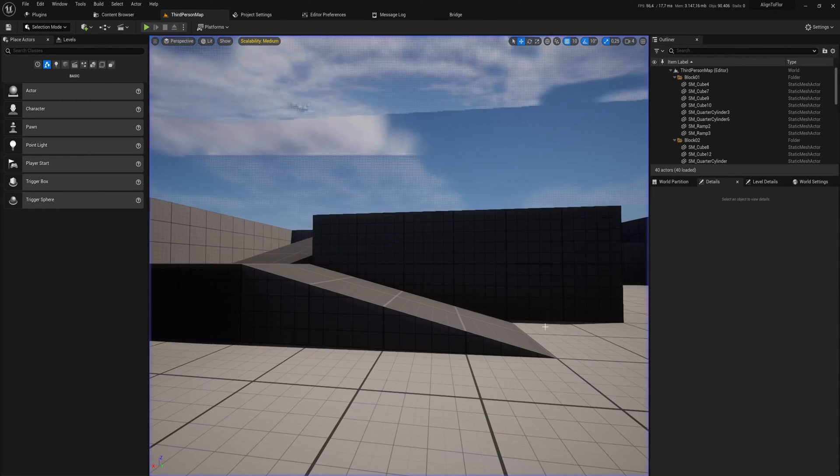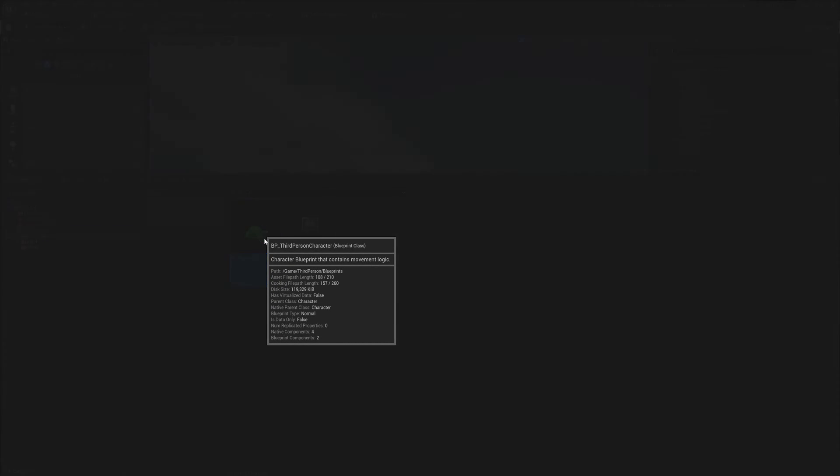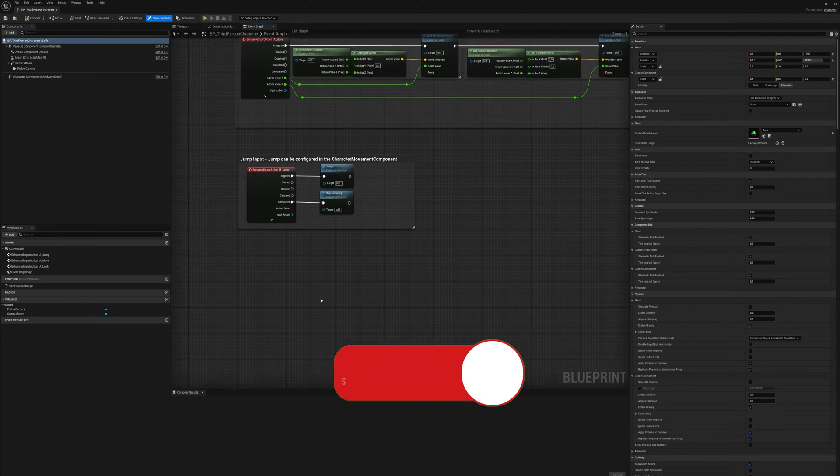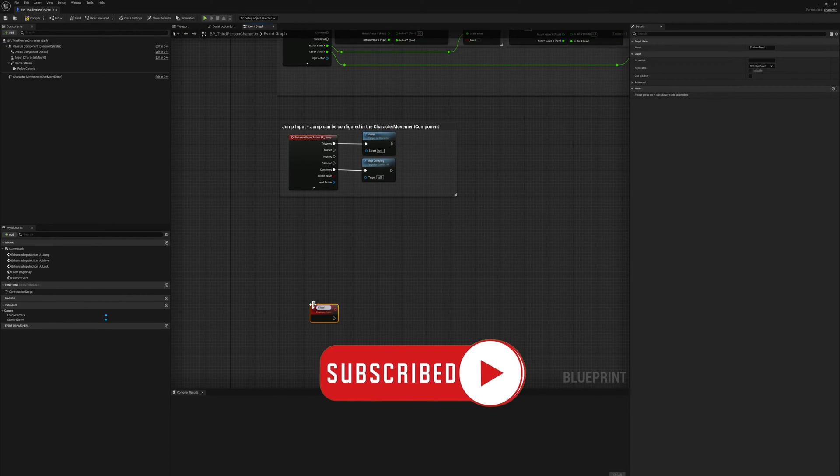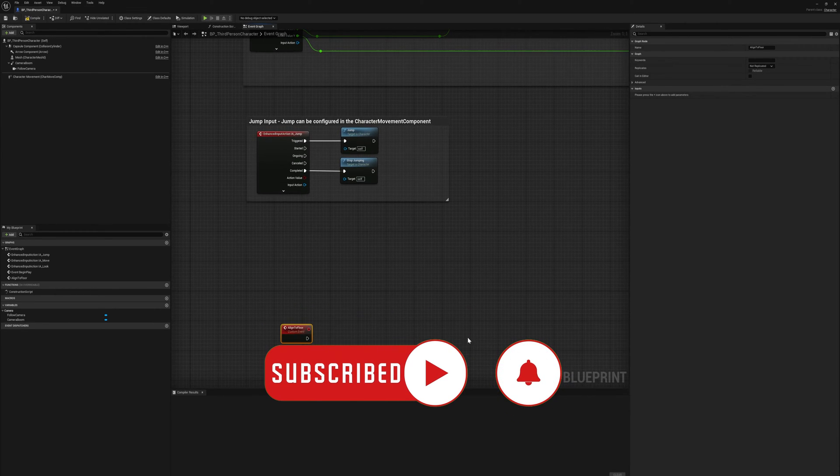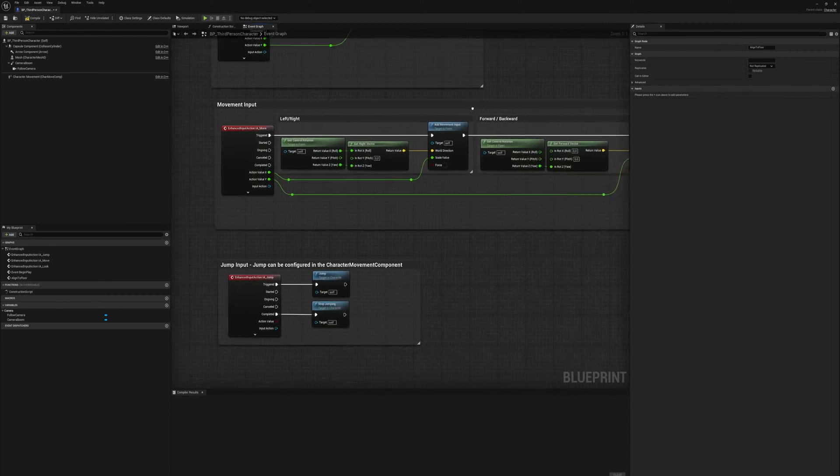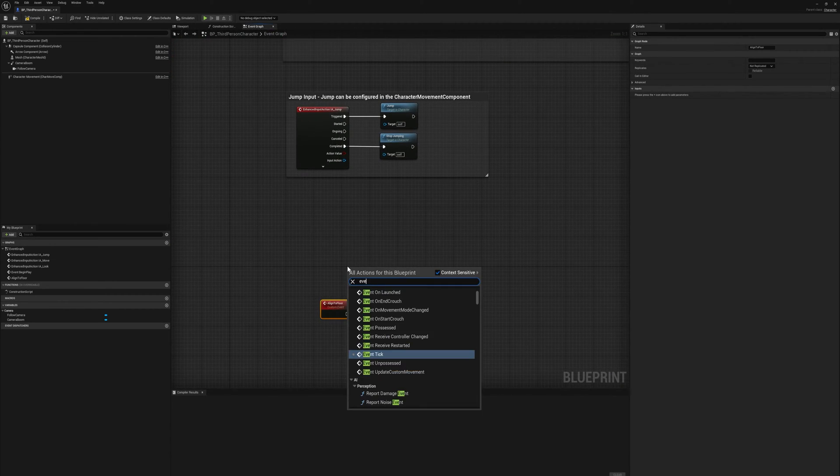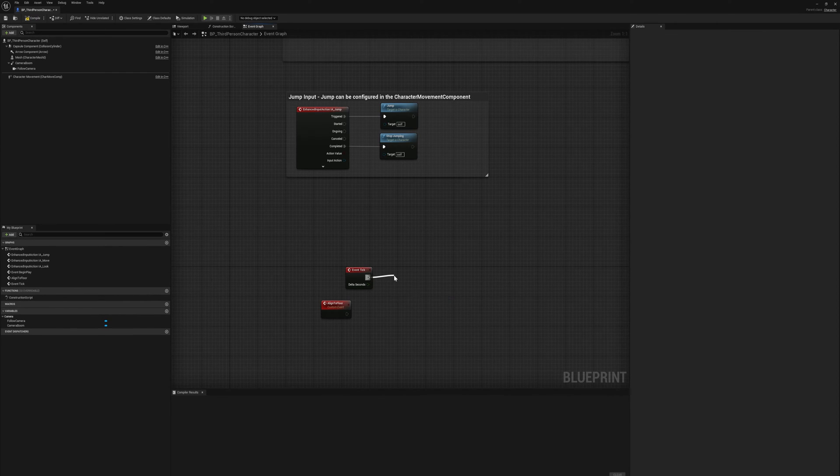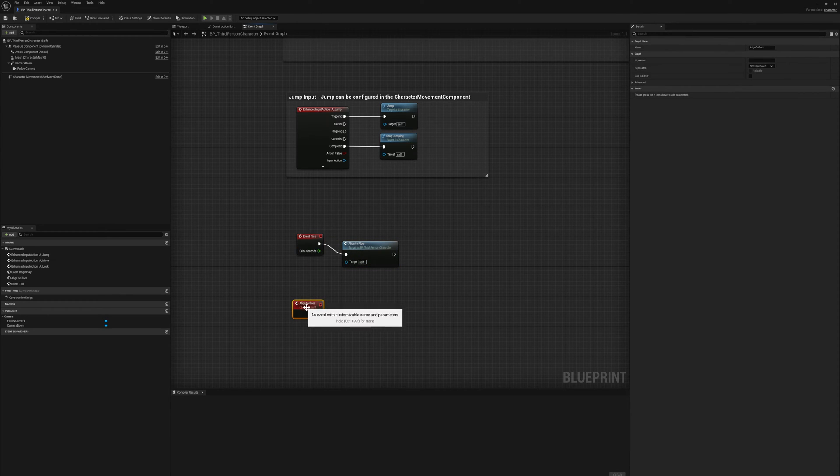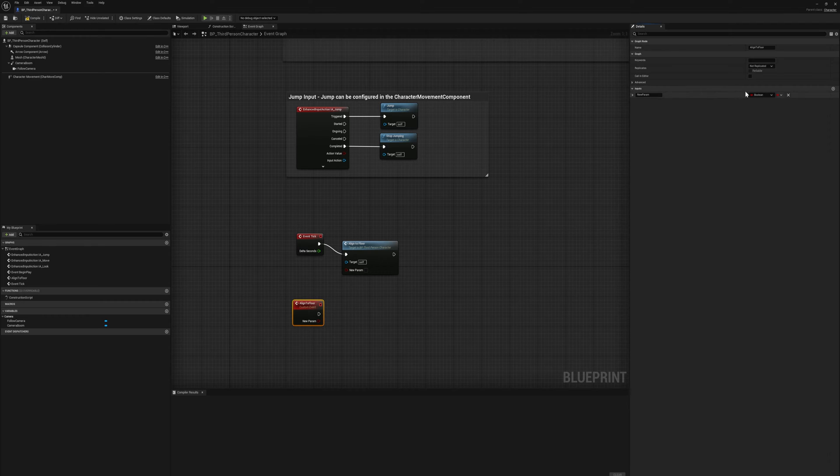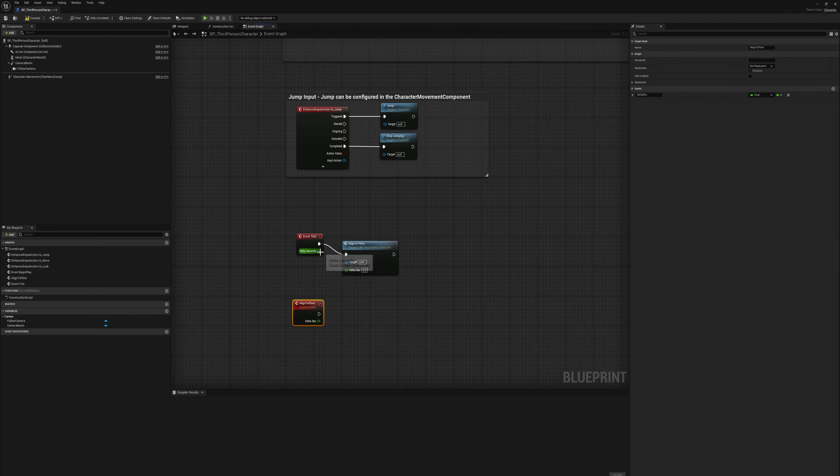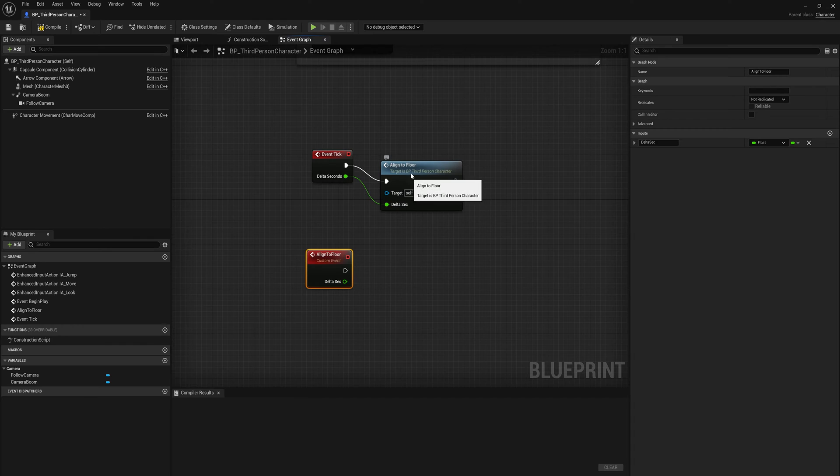I'm going to go into my third person character and we're going to make a new custom event and we'll call that align to floor. Before we start coding whatever goes in there, we're going to look for event tick which doesn't exist on here yet so we're going to make it. We're going to run this every frame, so we'll say align to floor in event tick. This is going to need to have an input parameter and we'll call that delta seconds, and that will be a float.